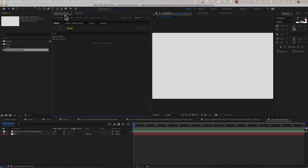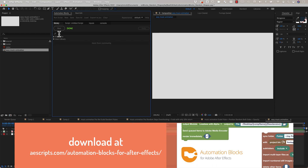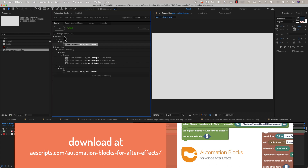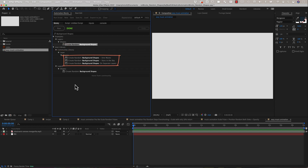Here's our extension Automation Blocks, which comes with a ton of ready-to-use tools to automate all kinds of things in After Effects. If you search for background shapes, for example, you can see there is a tool to create those background shapes in the examples, and there are more hits in my user library. The examples category contains what is included in Automation Blocks by default, and the user library contains tools you either created yourself or downloaded from the community. In this case, all these random background shapes tools are downloaded from our community library.